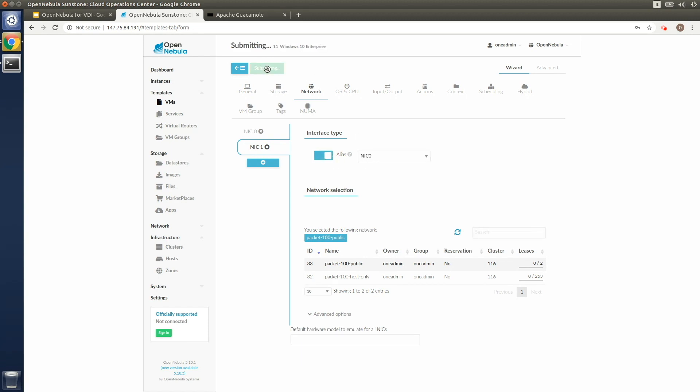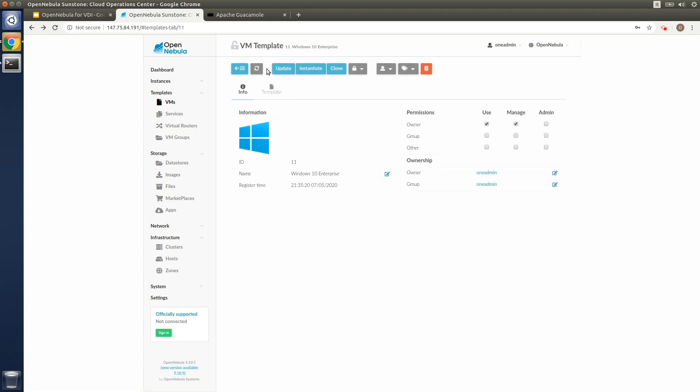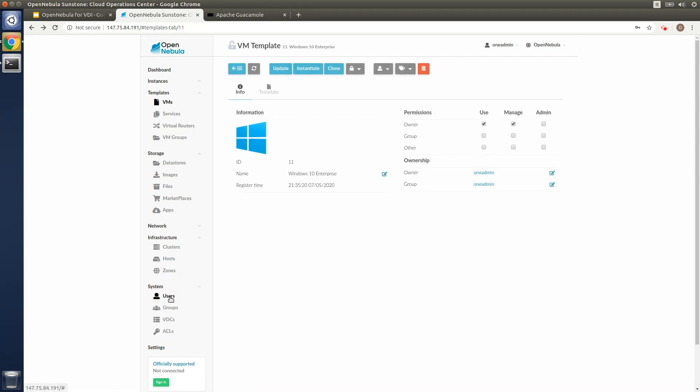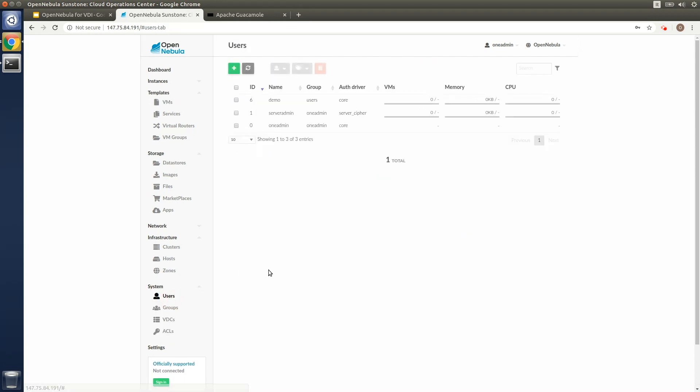The cloud admin will also have to create on OpenNebula the users for whom he's going to provide a virtual desktop. In this case, we have created a demo account.